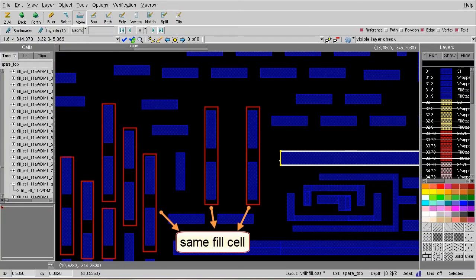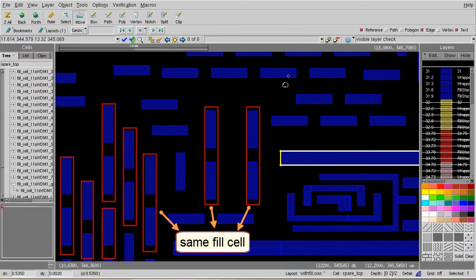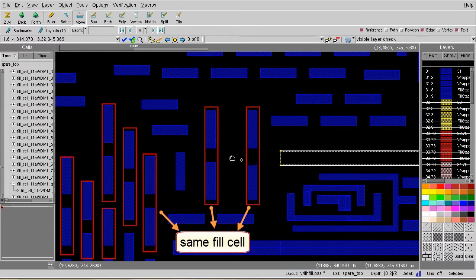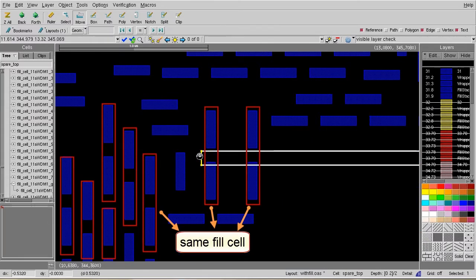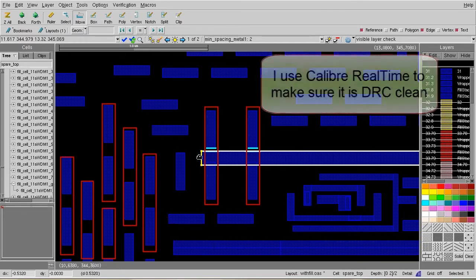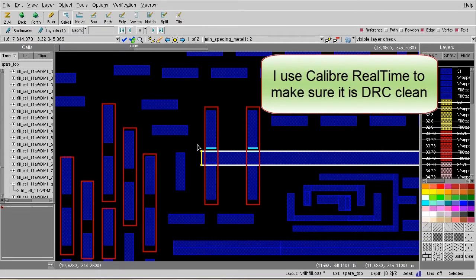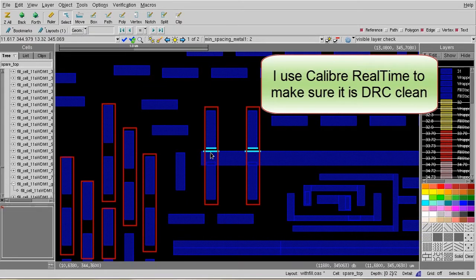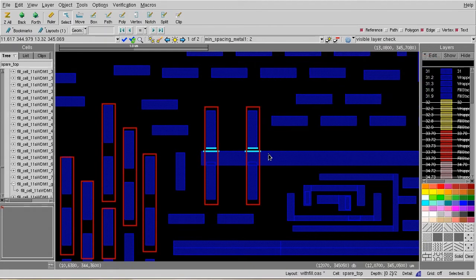Editing the design across the hierarchy is always challenging. For example, I'm trying to extend my signal path to the left in this particular case. Right after I extend my path, the Calibre real-time instantly warns me that I just created two DRC violations. So I have to remove those two polygon field shapes.